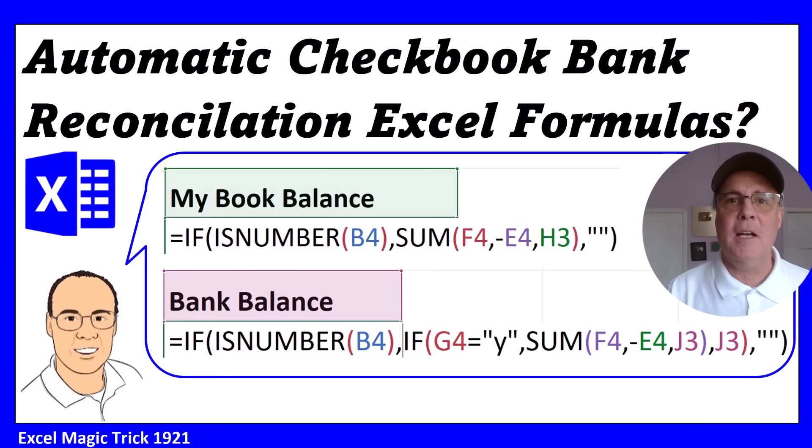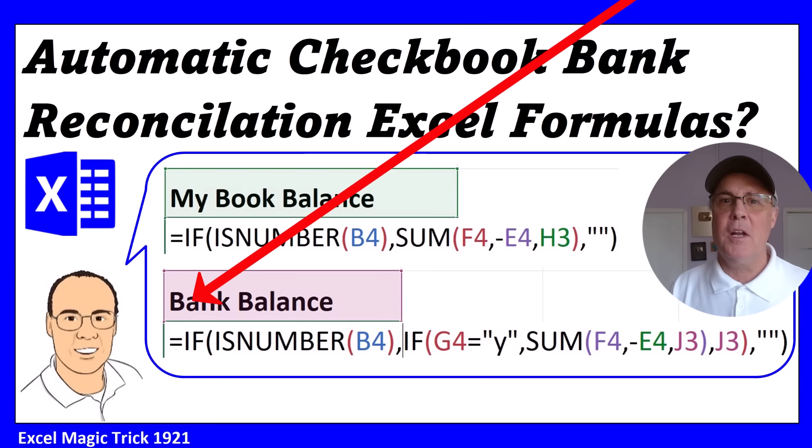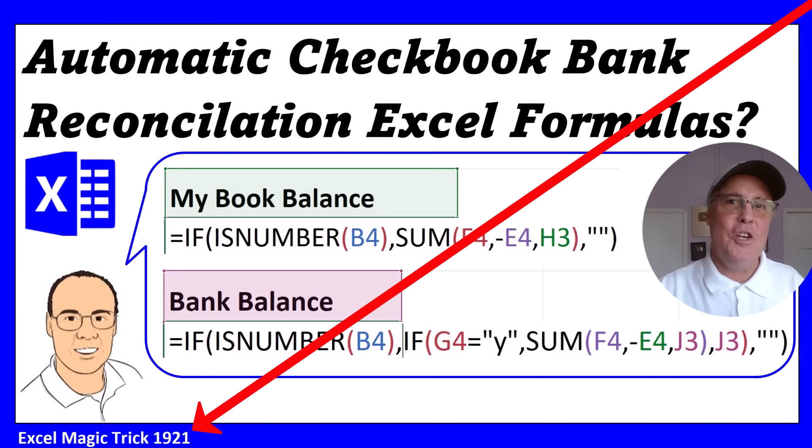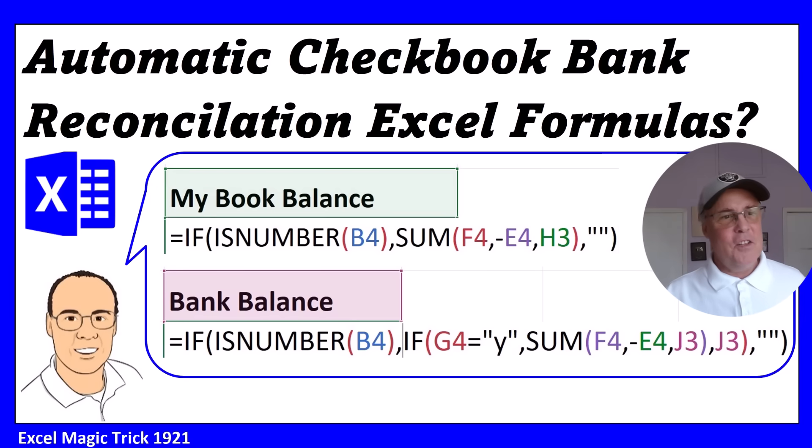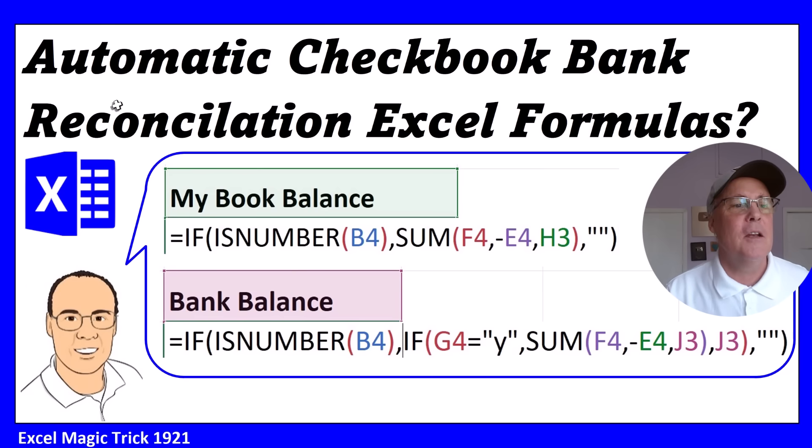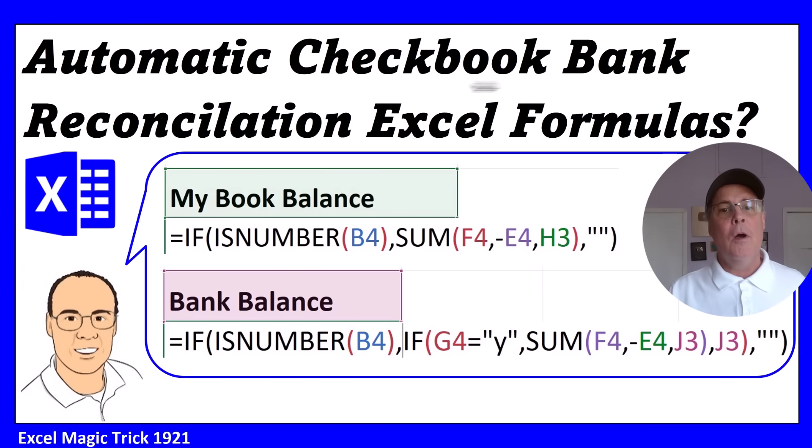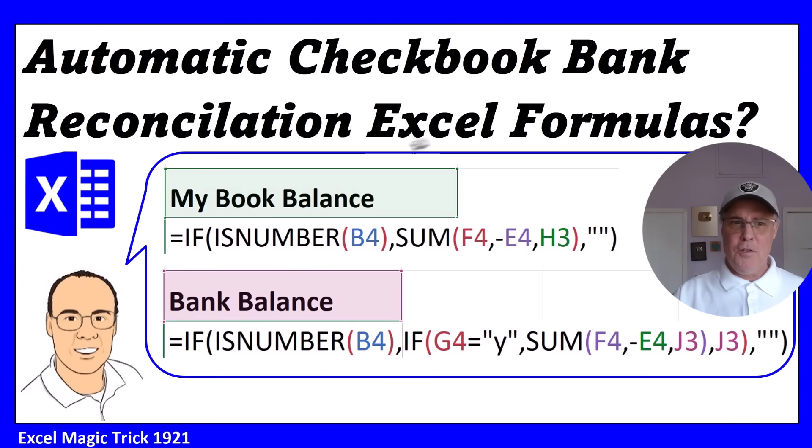Welcome to Excel Magic Trick 1921. In this video, we're going to see how to create an automatic checkbook bank reconciliation formula.